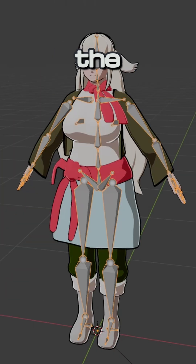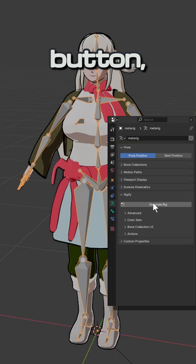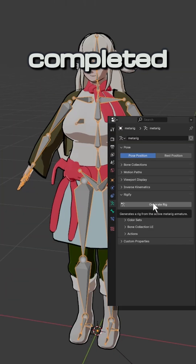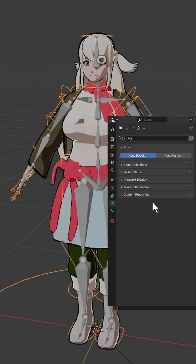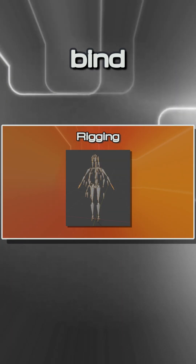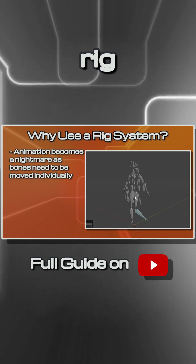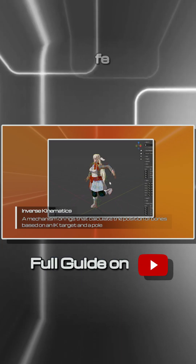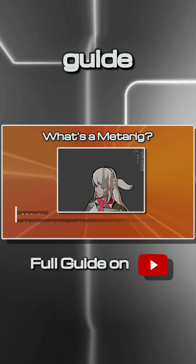Finally, click the Generate Rig button and now you have completed the first step to rigging your character. To learn how to bind the character to the rig and more, refer to the complete guide on YouTube.